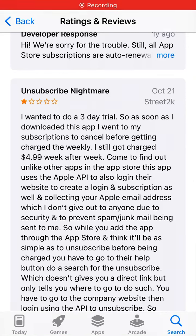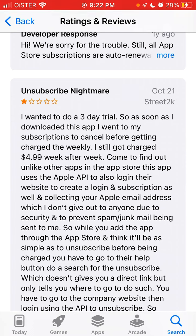I'm going through the Prequel app reviews. The overall average rating is very nice, but there are some people arguing that there are issues with unsubscribing.